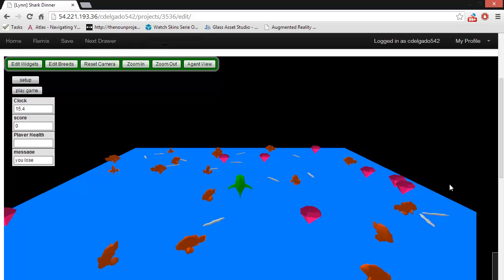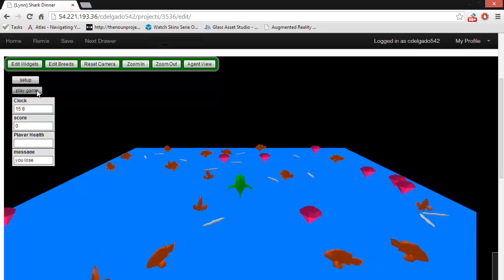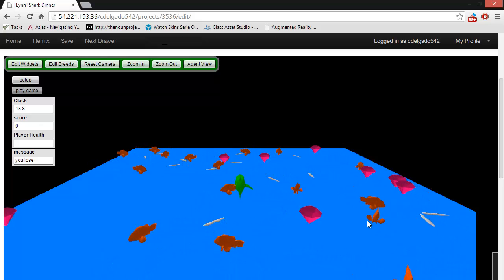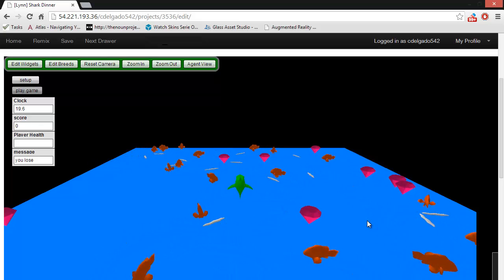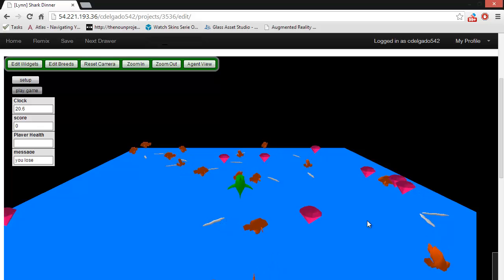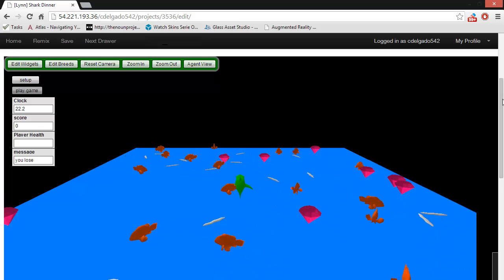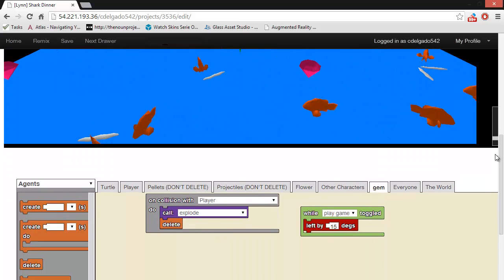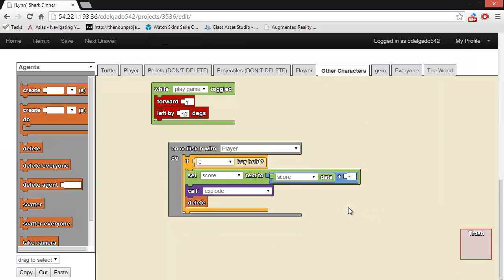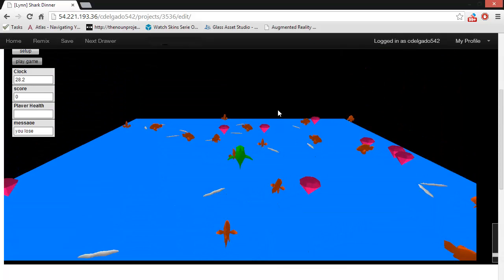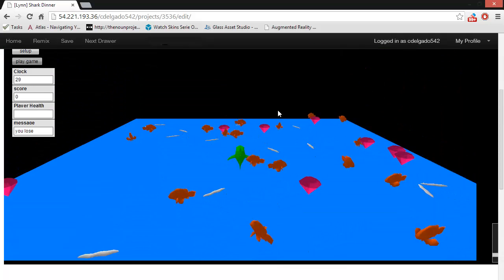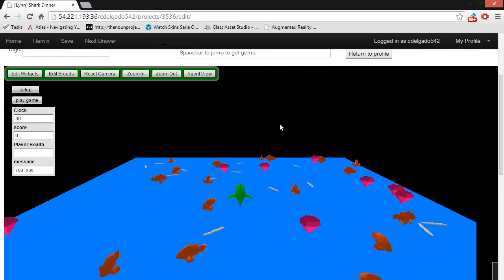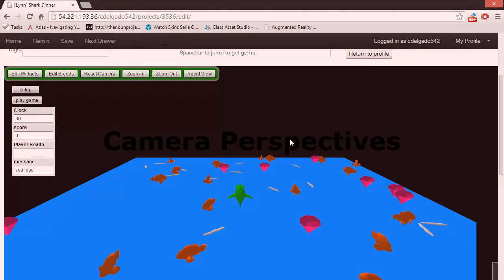For example, notice how the fish just swim around. They are part of the other characters breed. If we wanted to change how fish swim, then we could just go to the other characters page and then we could maybe change forward one to be forward two, and then they would swim twice as fast. So, even though I only change the code in one place, it affects all of the agents of that breed.